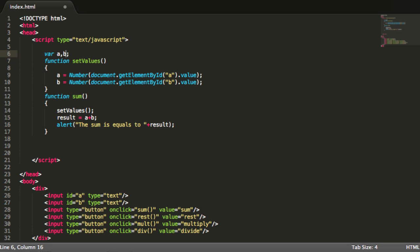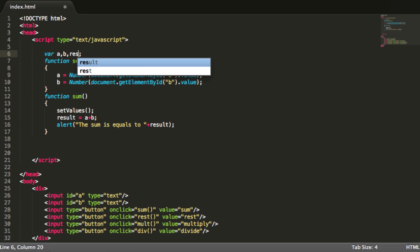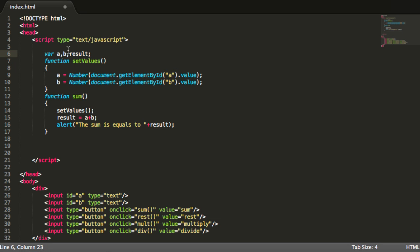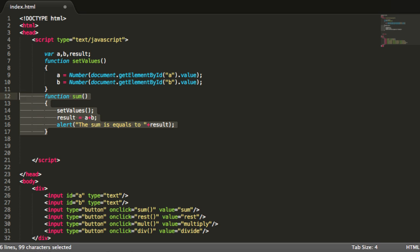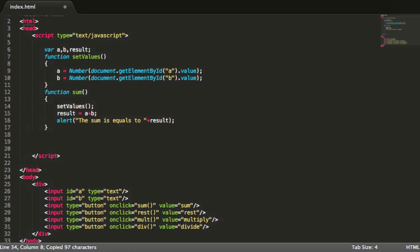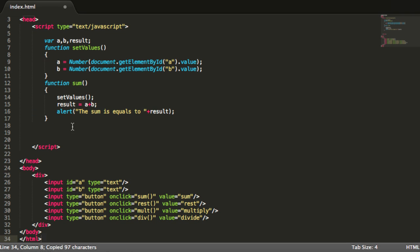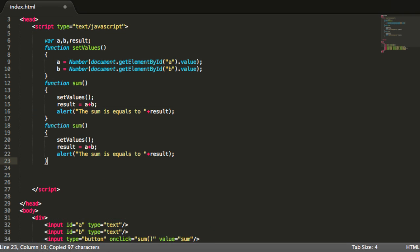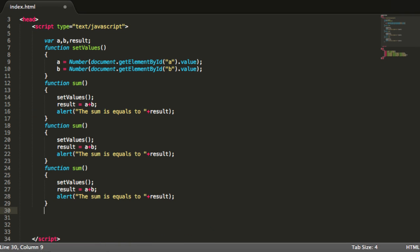I will also declare result over here. And we can do the same for the other functions. For example, if I will copy this and just do something like this.